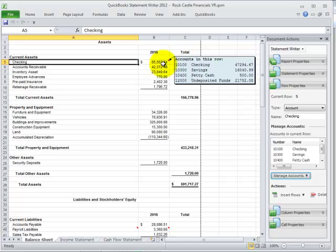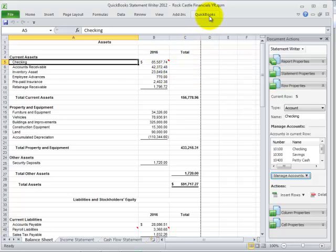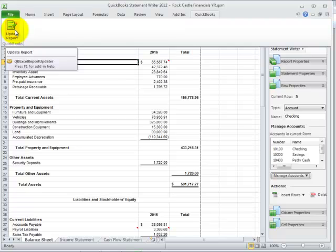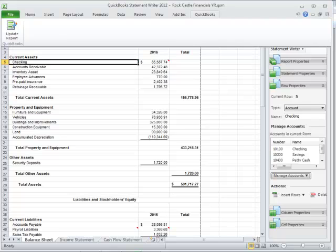Then I can save this template, use it again for another period, and from the QuickBooks tab, click on Update Report to update information from the QuickBooks file. Working with QSW is an easy way to use common Excel tools that you and I are familiar with, and QuickBooks Statement Writer is included free with your QuickBooks Accountant 2012 software and all versions of QuickBooks Enterprise.